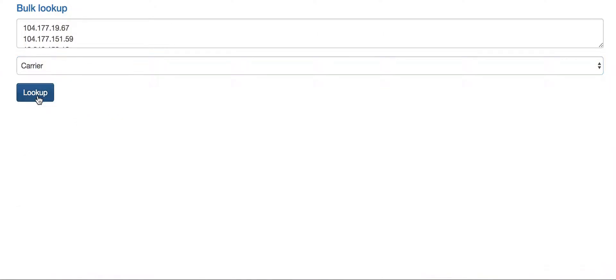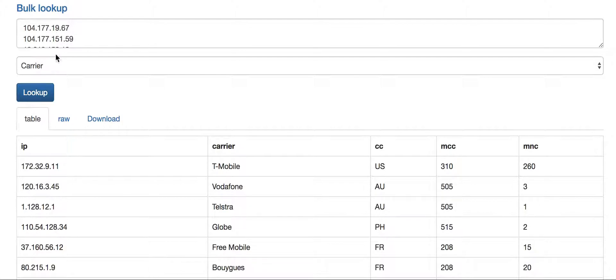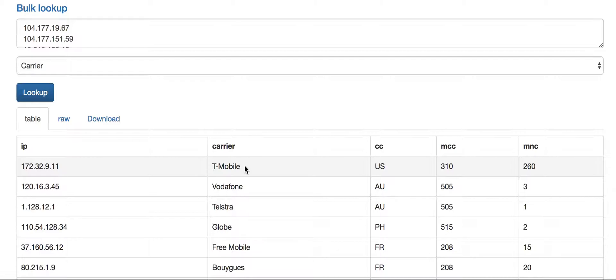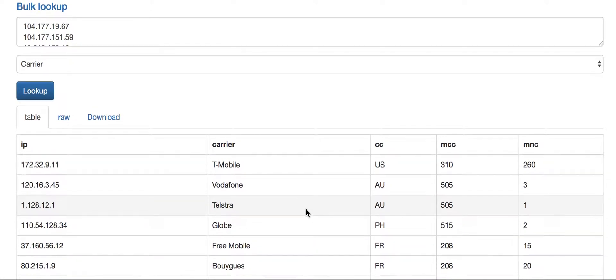Here's the carrier data. In these examples, I know these IP addresses belong to carriers. For each IP address we can return the carrier name, which is the common carrier name, usually what the user would see on their device or cell phone, the country code, the mobile network code, and the mobile country code. So for each IP we've got that information.